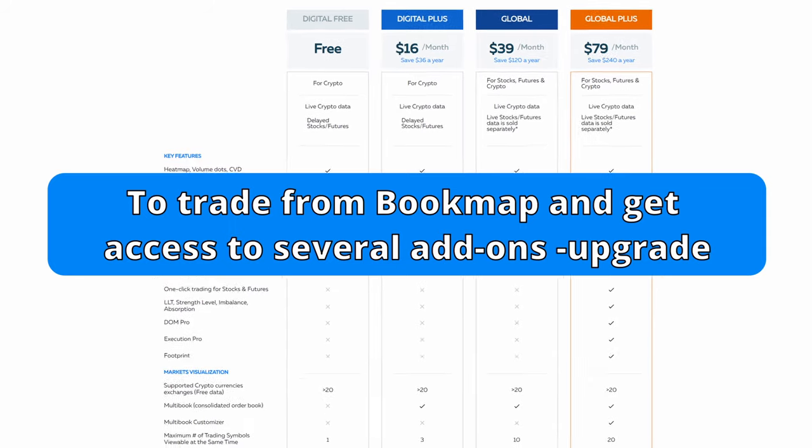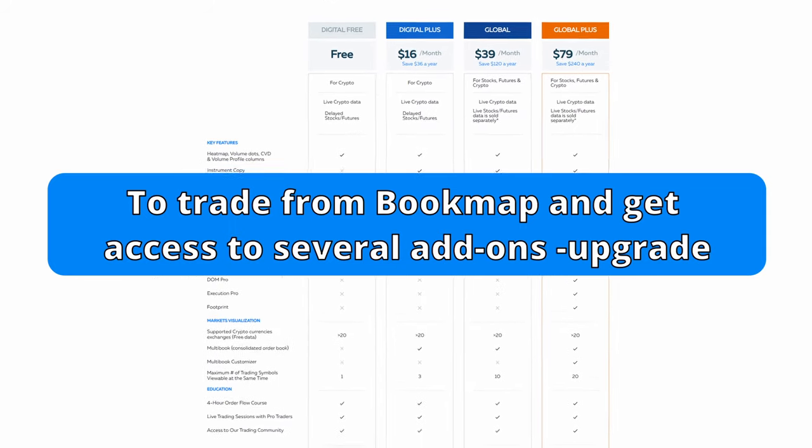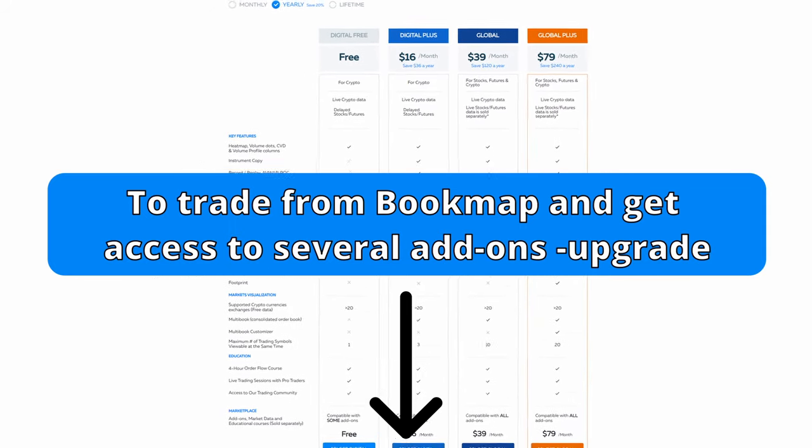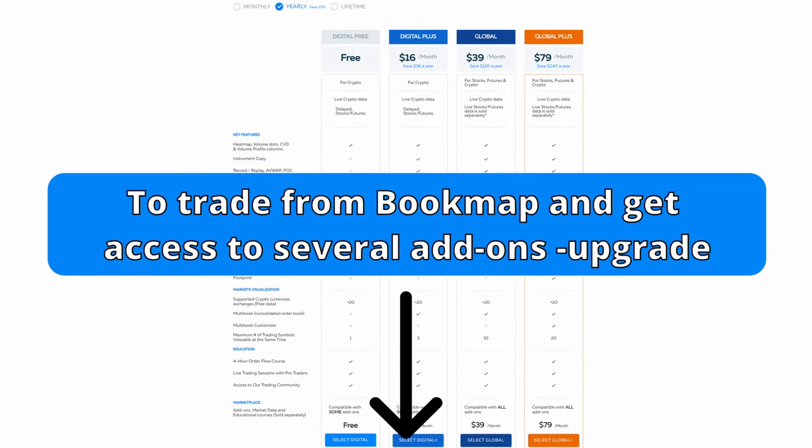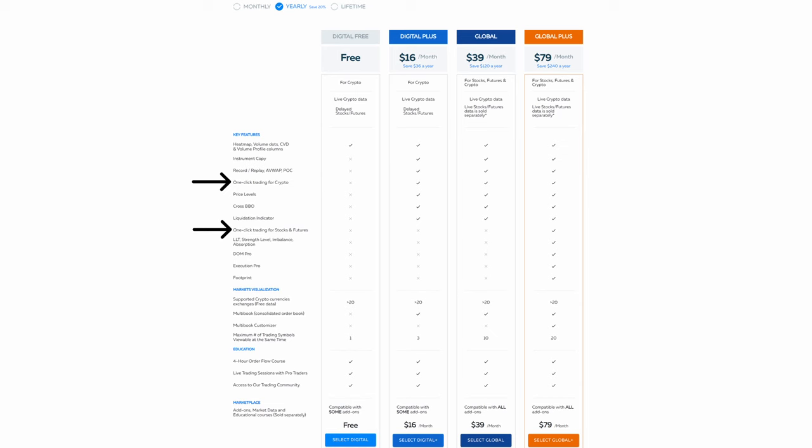The Global Plus package is our premier package. It includes all core features from Global as well as a host of add-ons. With this package, you can also trade via Bookmap into a live, simulated, or funded account using the chart or DOMPRO add-on.